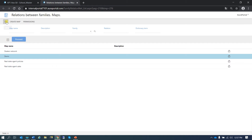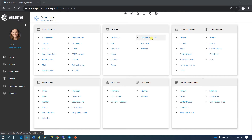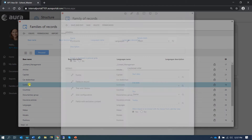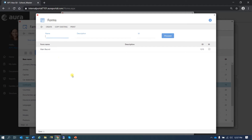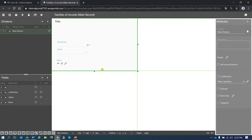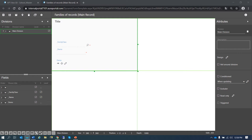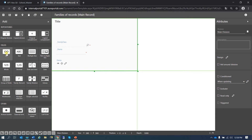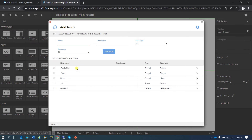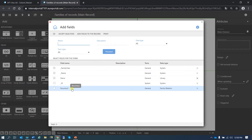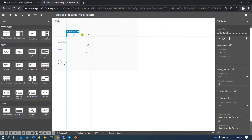Let's go back here and go to families of records, continents, form, main record. We can see here the form — the default one. If I wanted to add elements here, we'll do like always — add elements. Then we can go to all to see them all. We can see here that this one has already been brought here — we didn't bring it. The system has automatically brought it, and that's because we created the relation. Let's accept it and add it here.